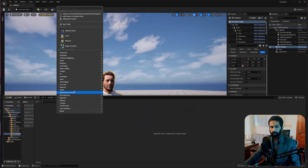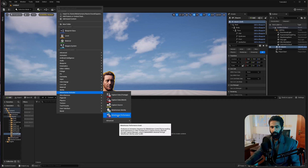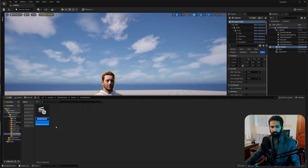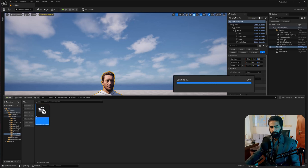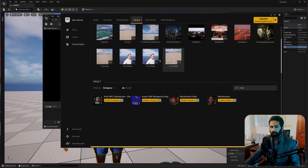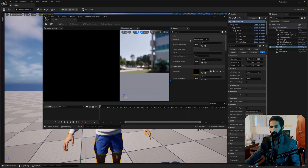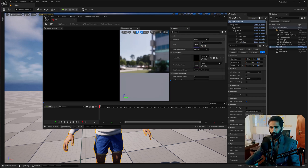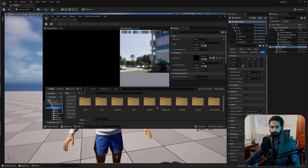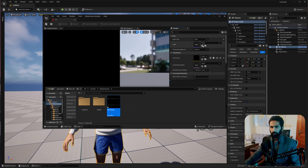Go to MetaHuman Animator and click on MetaHuman Performance. Make sure you have downloaded the right version — the 5.5 version — because in the 5.4 version, the audio option is not available. Select your audio and click here.